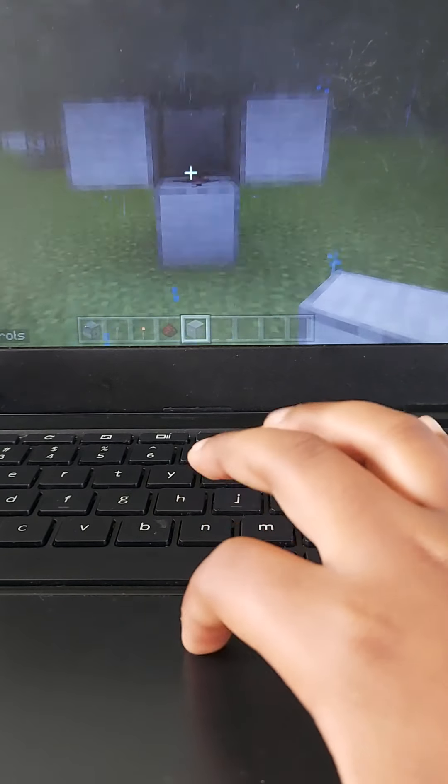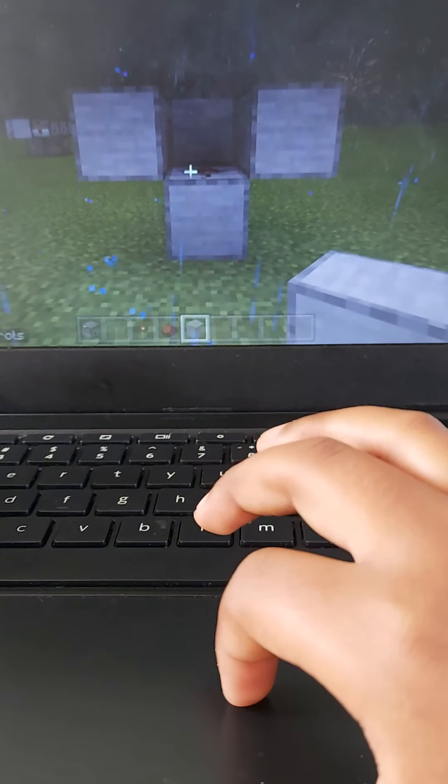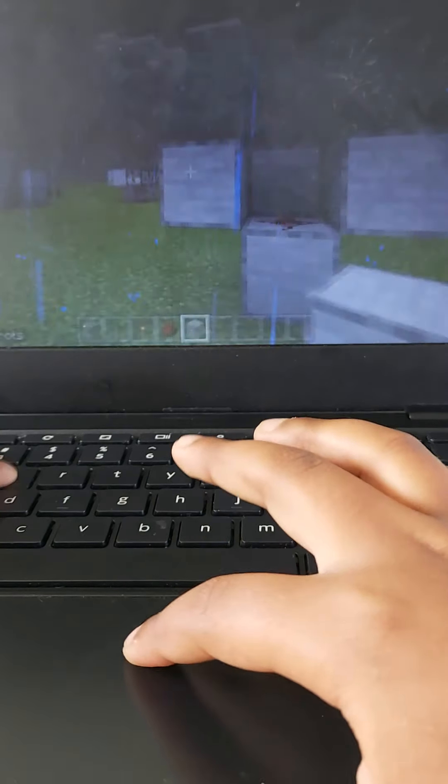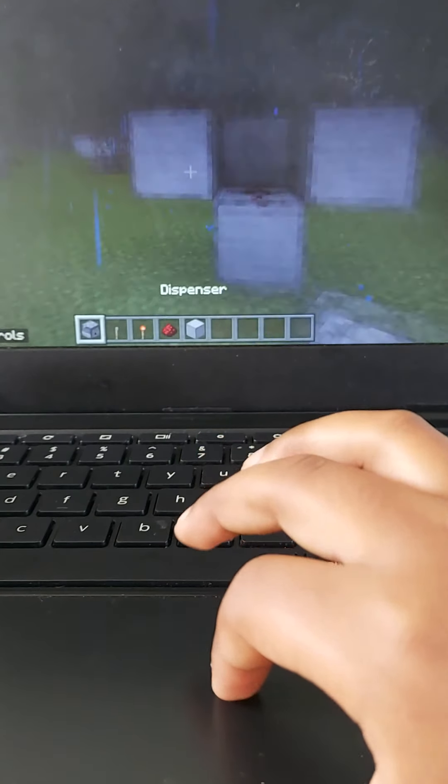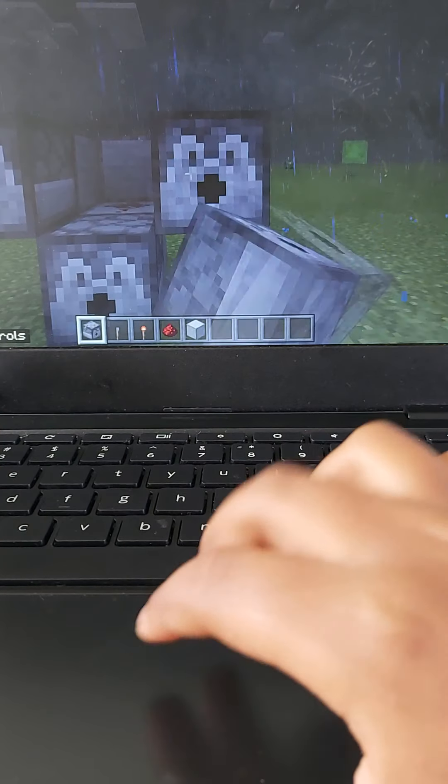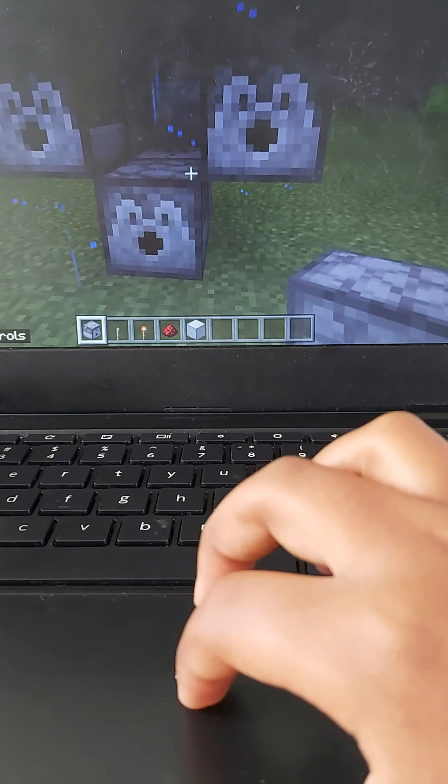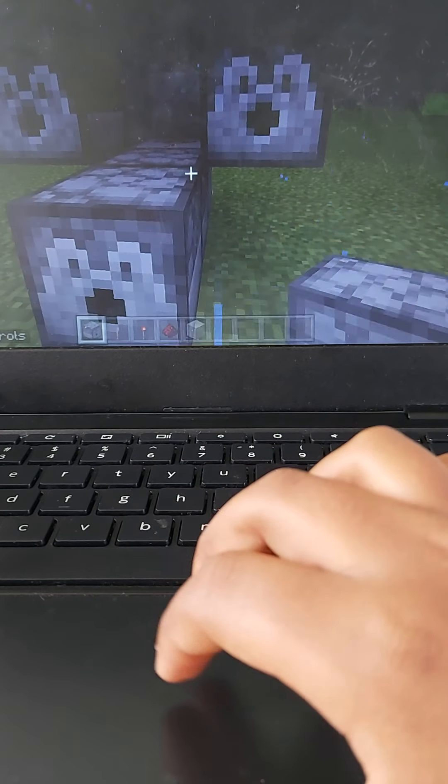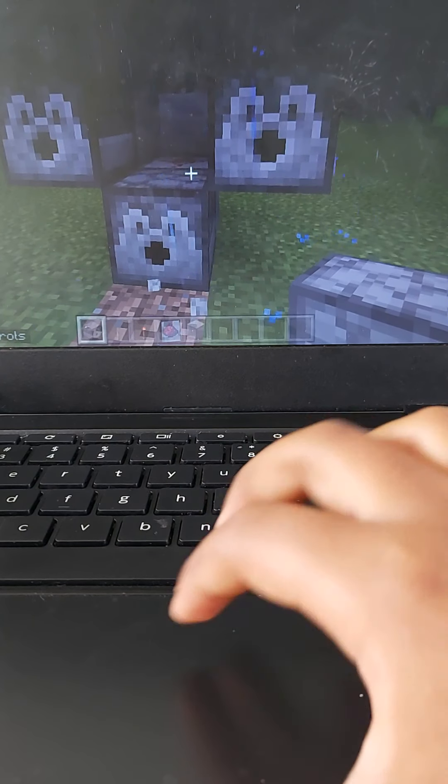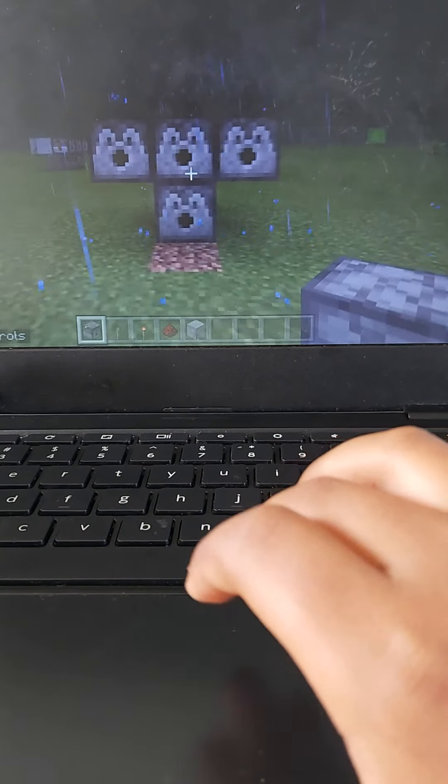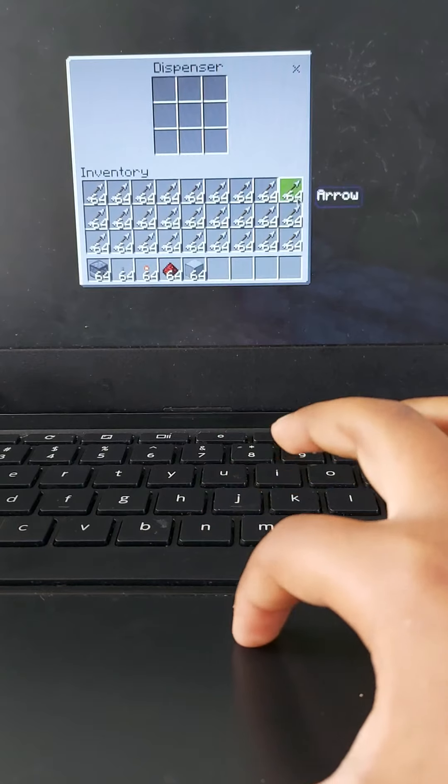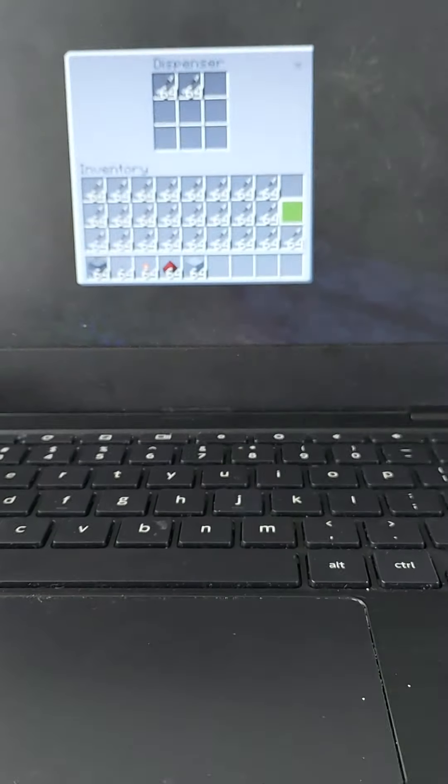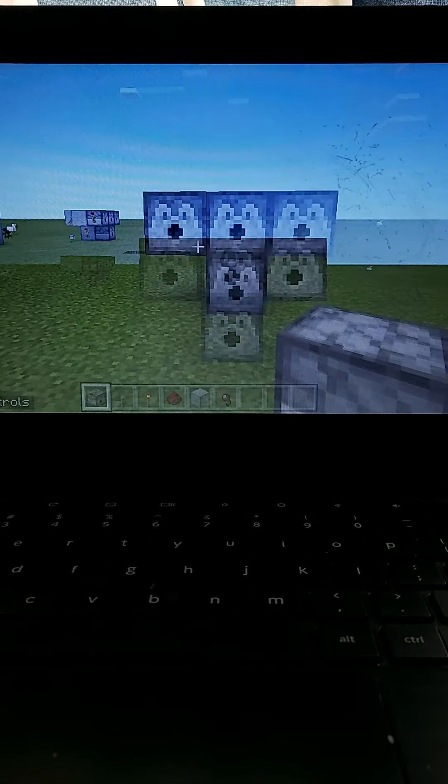Okay, now when this is done, you put your dispensers over here. Now you fill it up with all your arrows. This might take a while. Okay, guys.